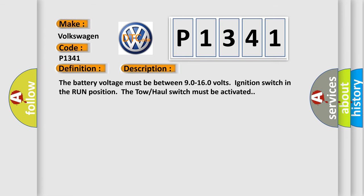The battery voltage must be between 90 to 160 volts, ignition switch in the run position. The tow-haul switch must be activated.